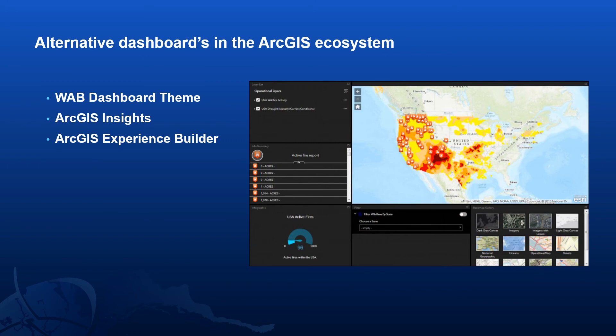Now that we've seen ArcGIS dashboards, you may have seen other dashboard elements within the ArcGIS ecosystem. First, we have ArcGIS Web App Builder, which allows users to build configurable web applications. Within the builder there's actually a dashboard theme, allowing users to build applications with the same card or building block style as seen within ArcGIS dashboards. Users can also take advantage of many ready-to-use widgets including editing, geoprocessing, or printing functionality.